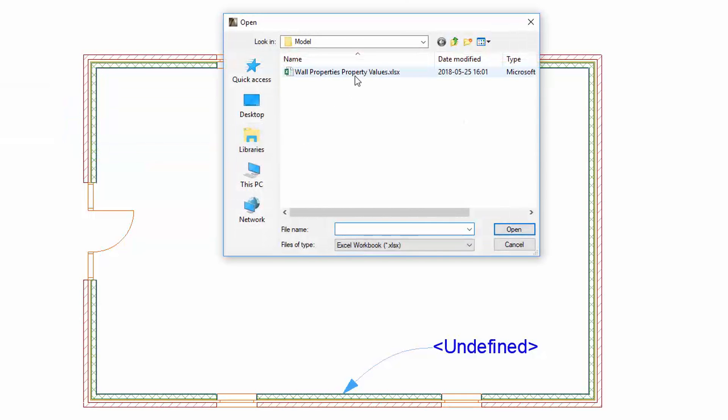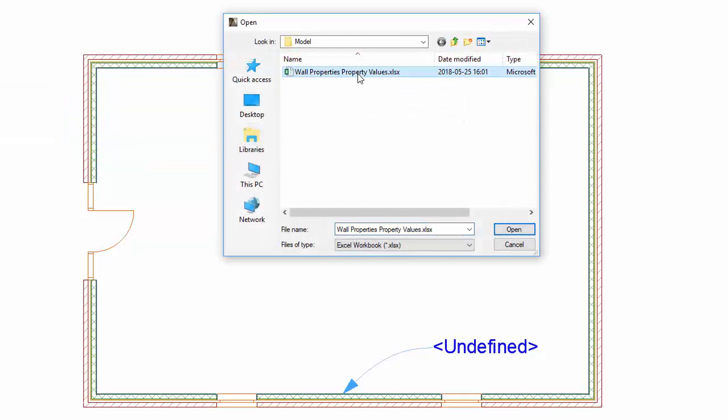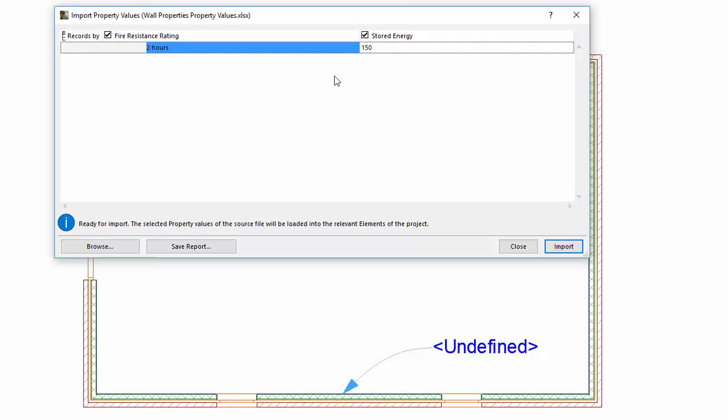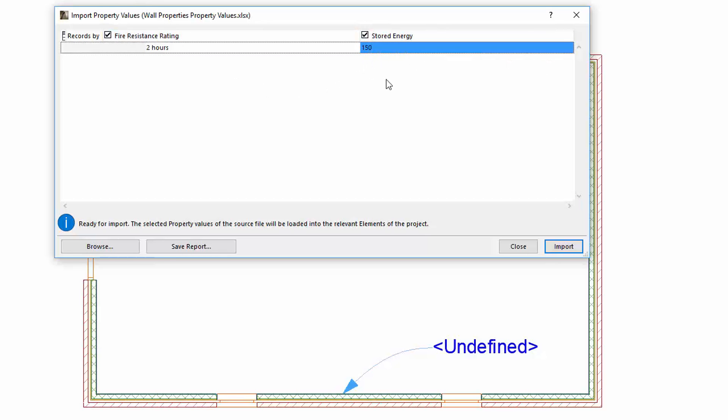Select the modified Excel file and click Open. The Import Property Values dialog opens. Here you can follow and accept the property value changes, then click the Import.